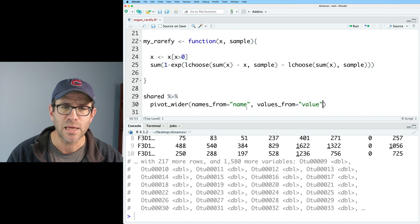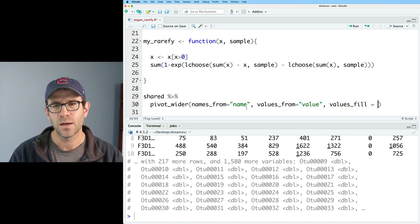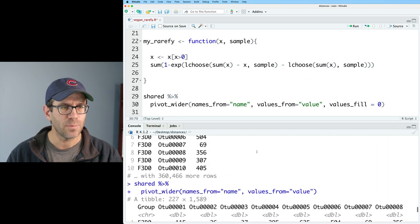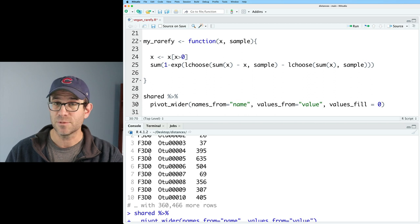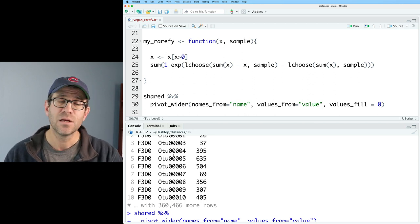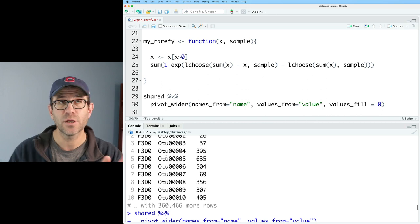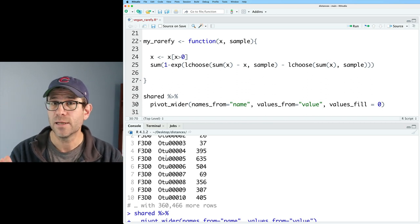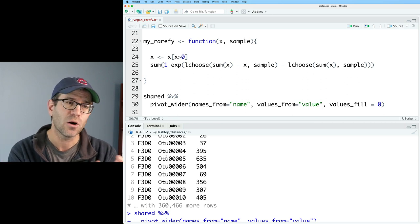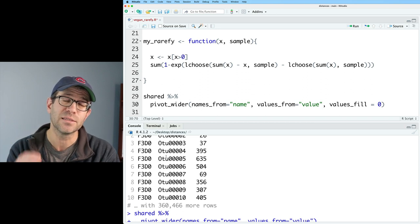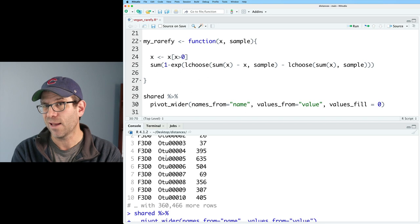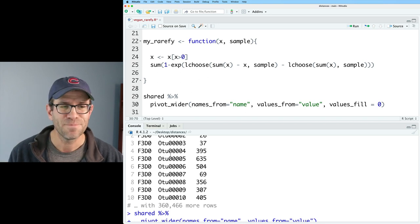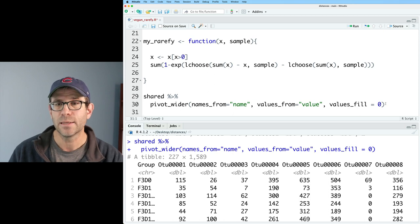Something else I want to add in here is to say values_fill, and I'll say equals zero. So what's happening again, if we look back up at our shared file, that the samples, this first column is the group, those will be in the rows, our OTUs, our taxa, those will be in the columns. And so you can imagine that as you pivot wider, there might be row column combinations, sample OTU or taxa combinations that aren't in the tidy version. And so what pivot_wider does is it puts in an NA value by default. So what I'm saying is instead of putting in an NA value, please put a zero in.